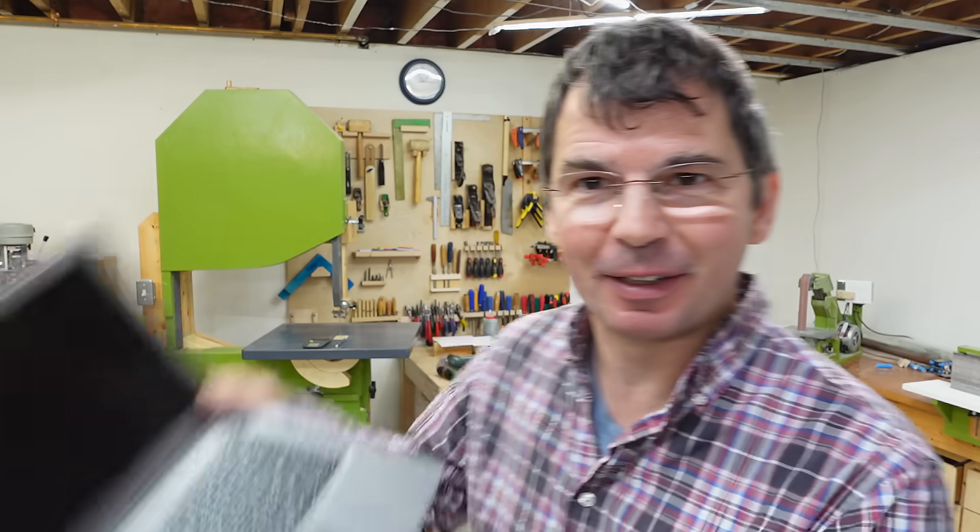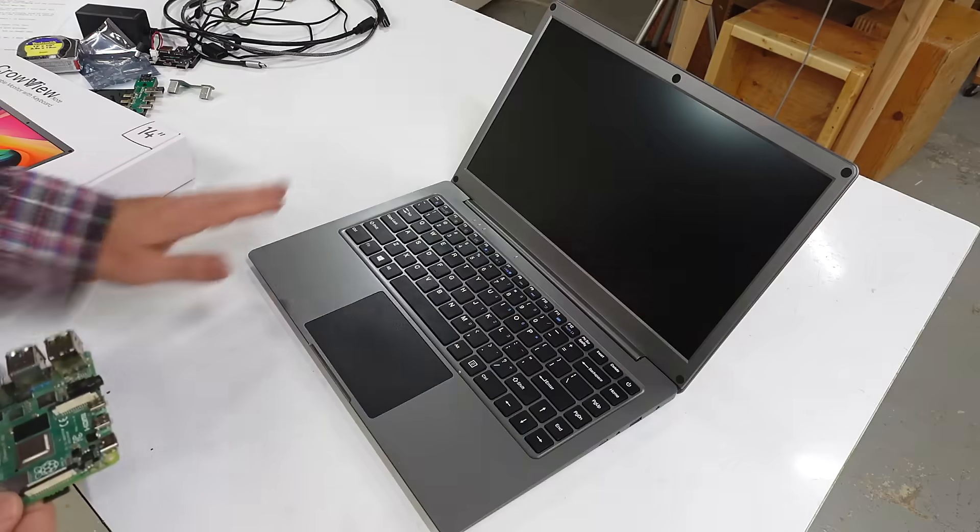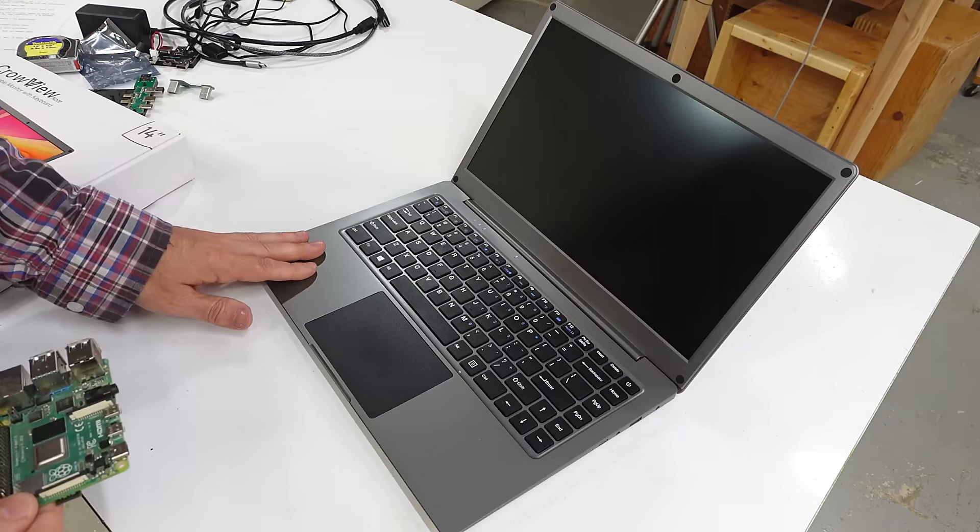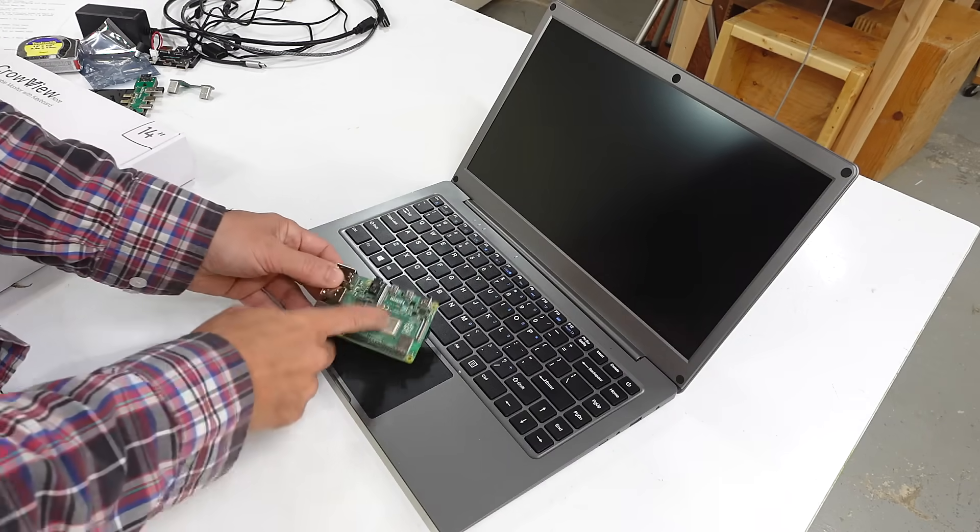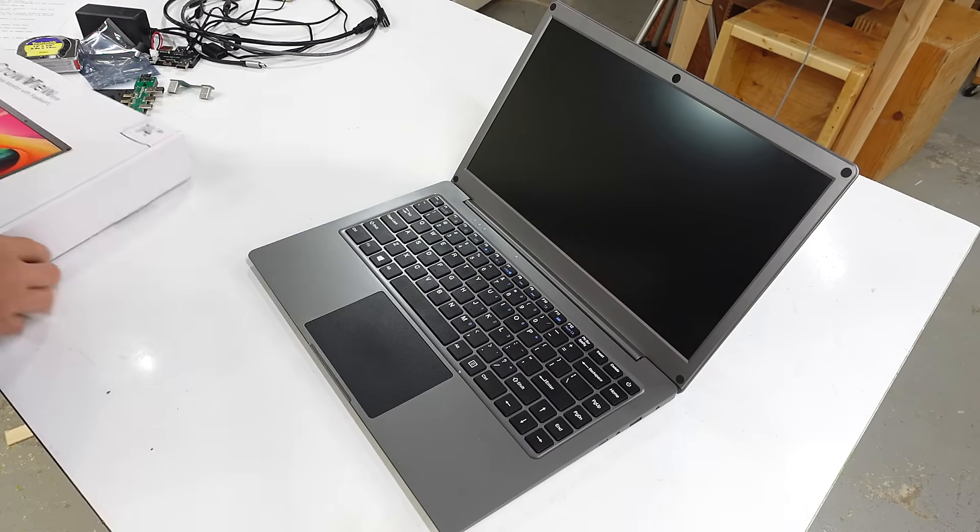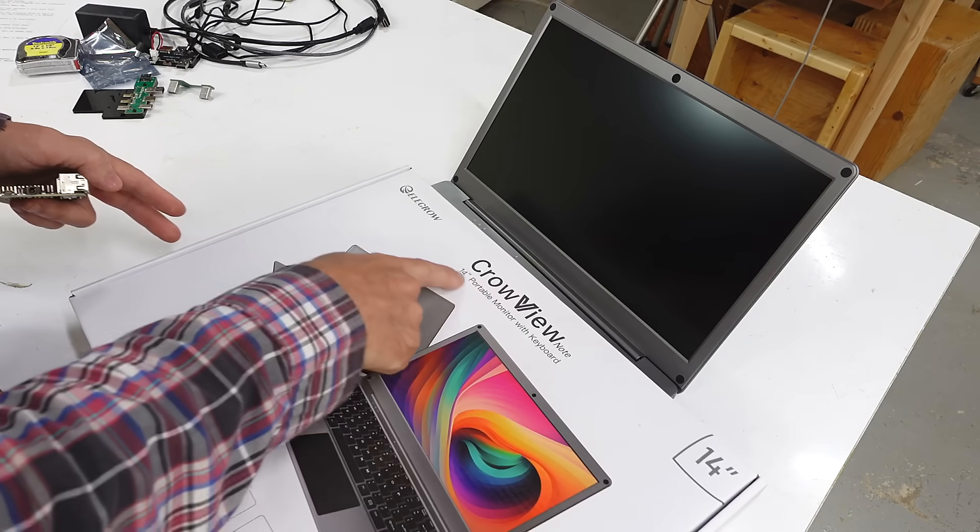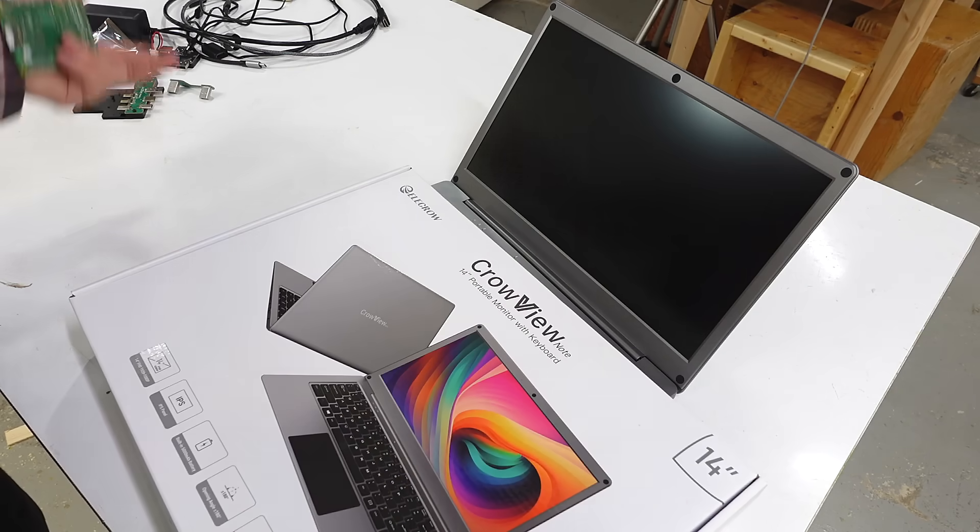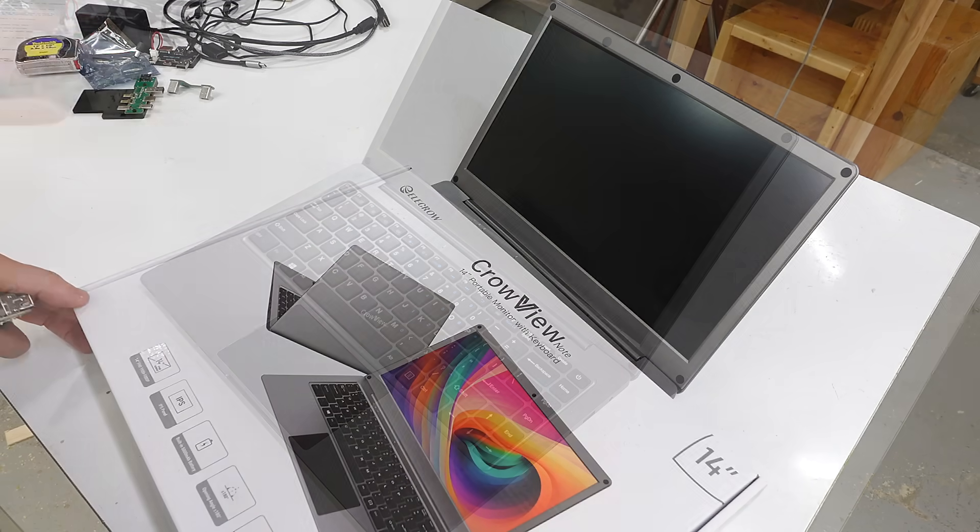Elecrow approached me about their new Raspberry Pi laptop computer and I said sure, send me one. It's this one. So it's not really a laptop computer because it doesn't include the computer part, and on the package it actually just says monitor with keyboard because it doesn't actually contain a computer.